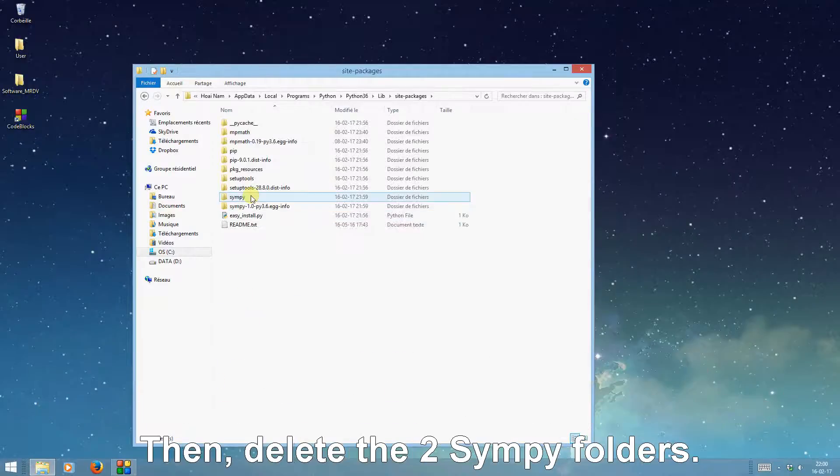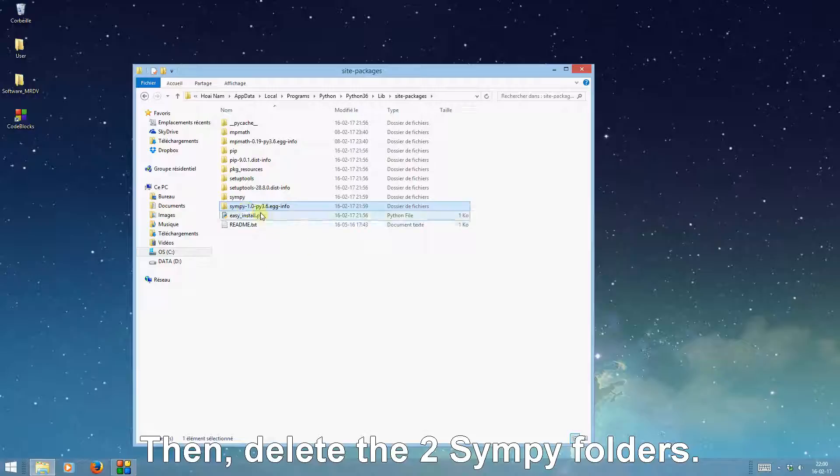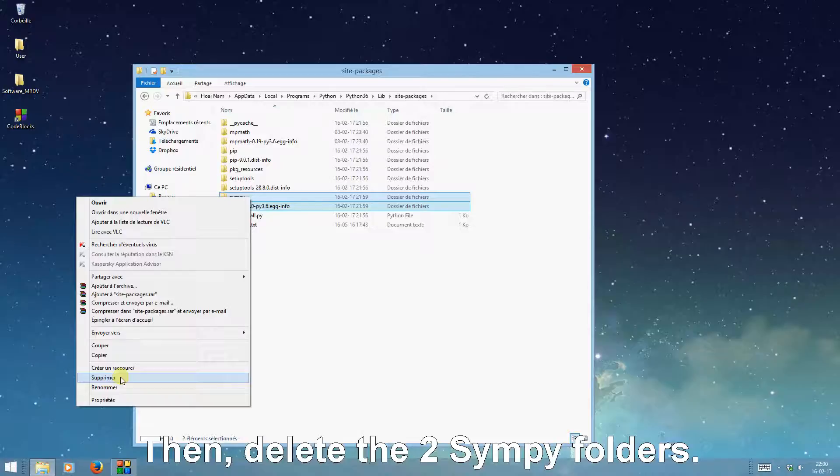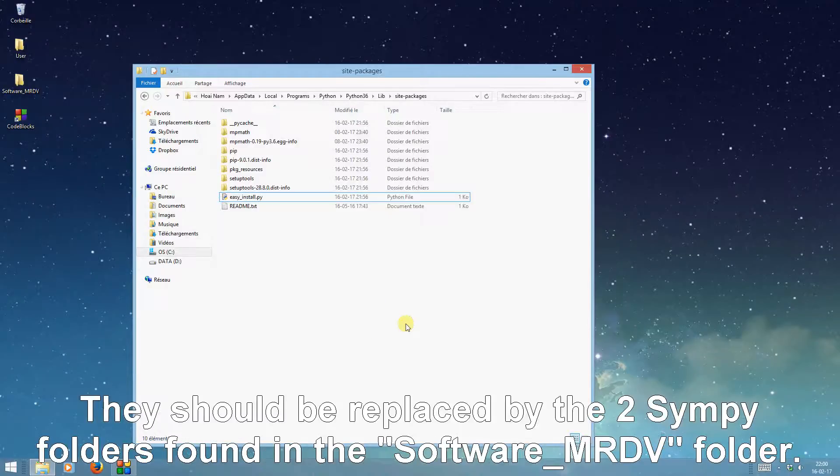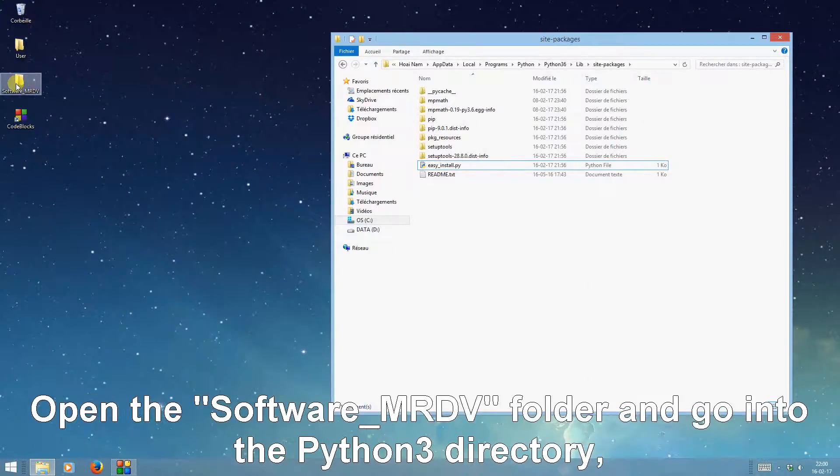Then delete the two SIMPy folders. They should be replaced by the two SIMPy folders found in the software MRDV folder.